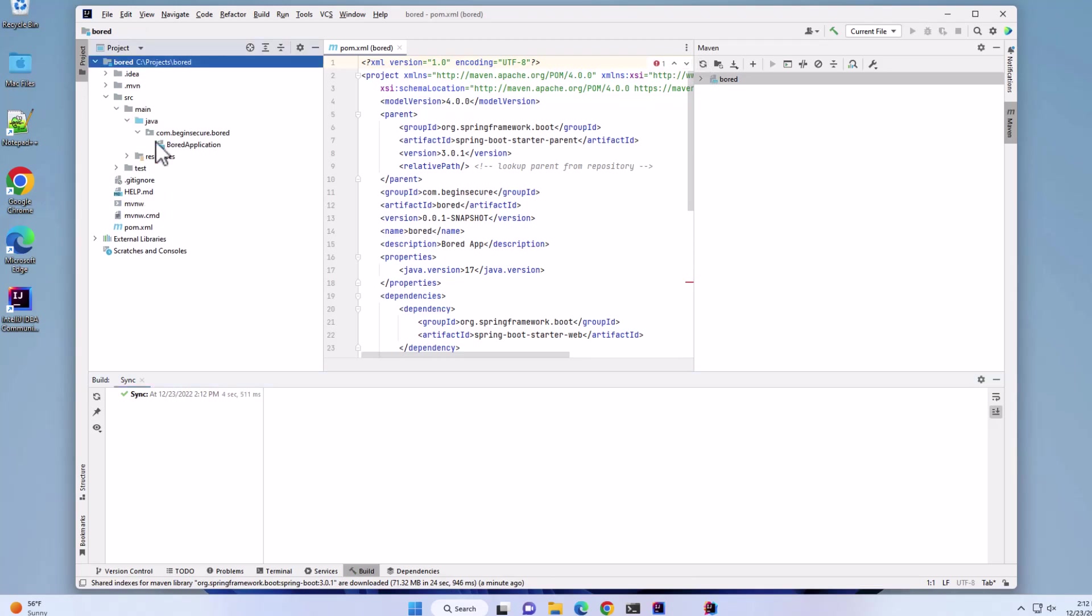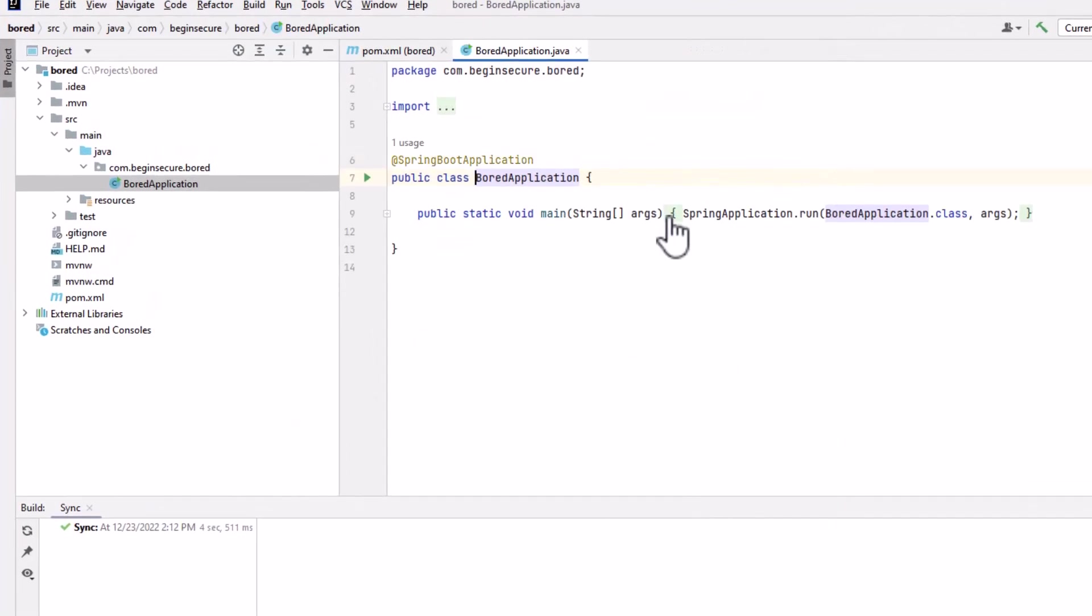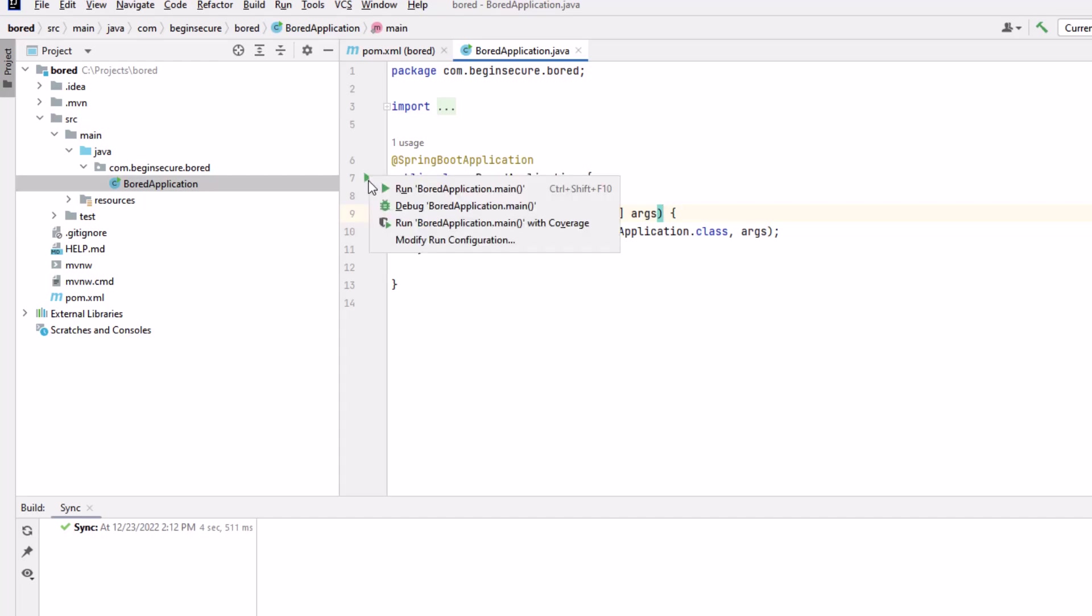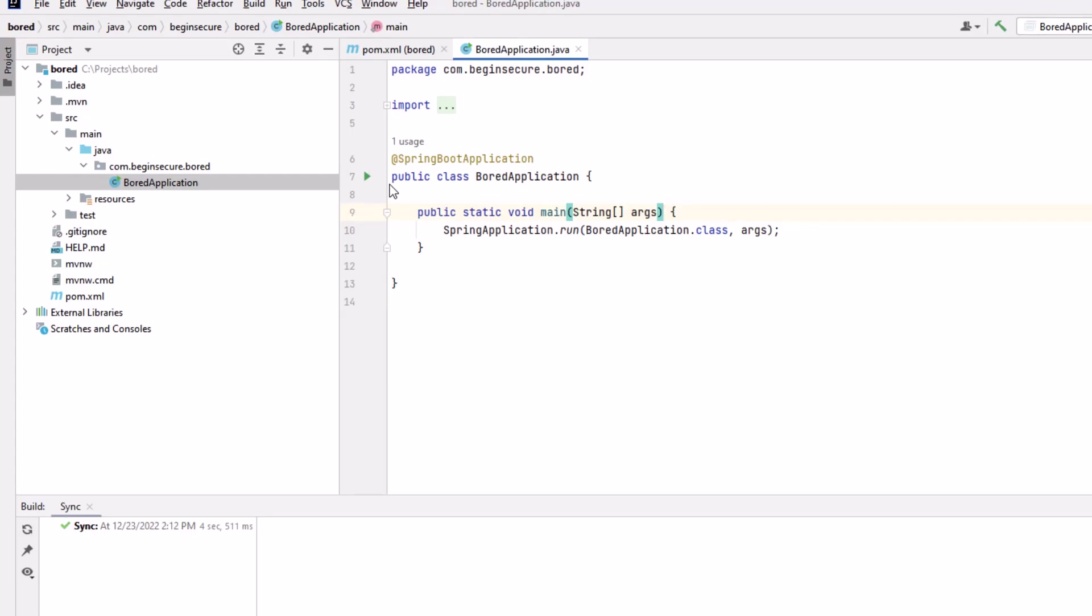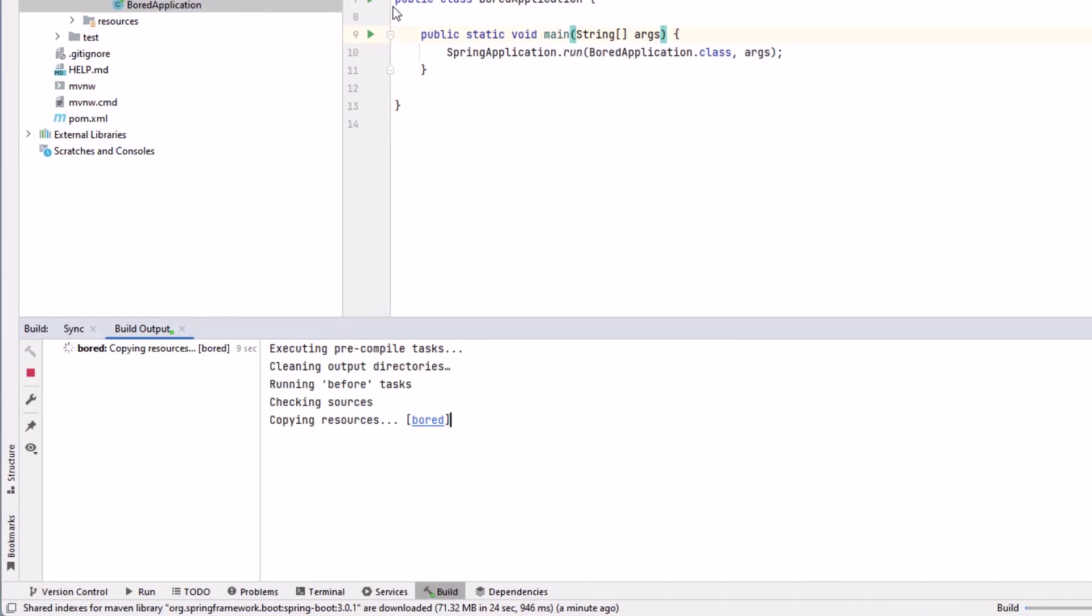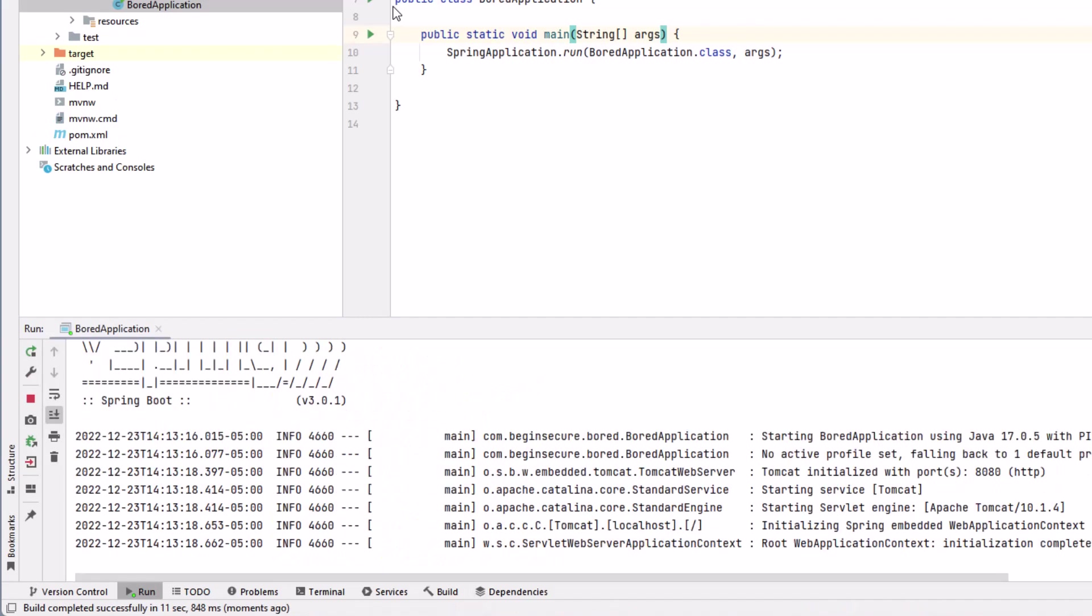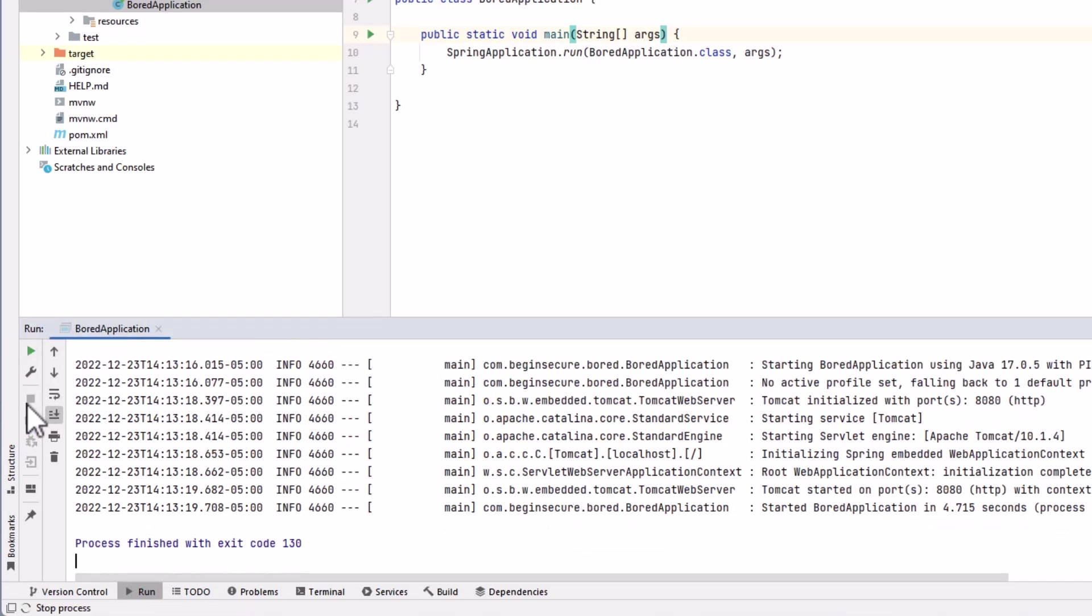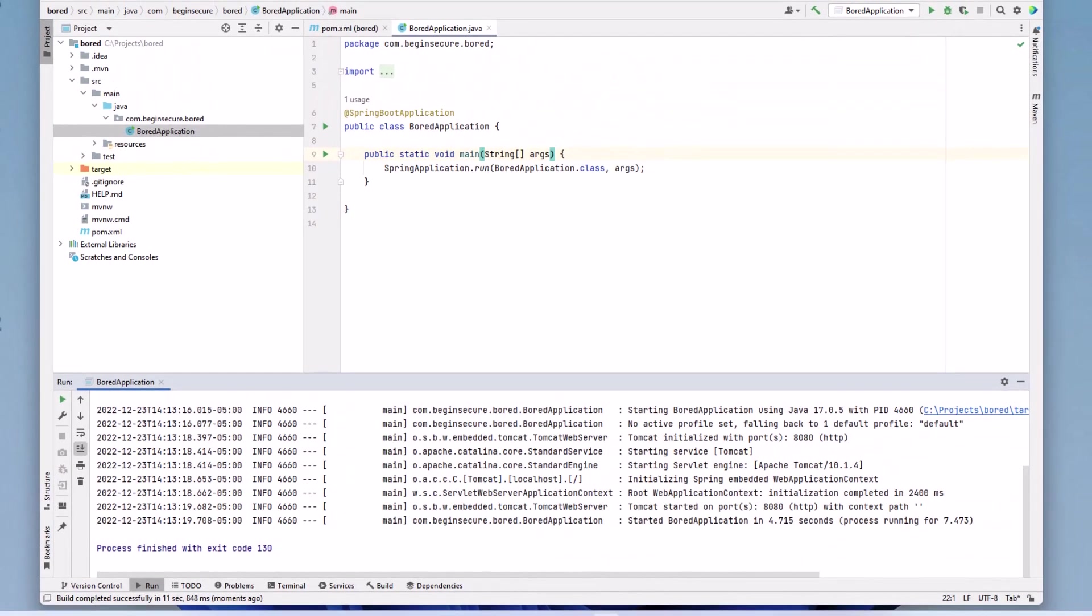I always like to run the generated code after I load it to make sure there are no problems, so let's do that now. We'll click the green arrow in the gutter and select Run the main method of the board application class. The code is compiled and starts up. I don't see any errors or exceptions, so it looks like we're all good. Let's stop the application now by clicking the red stop button in the run window.